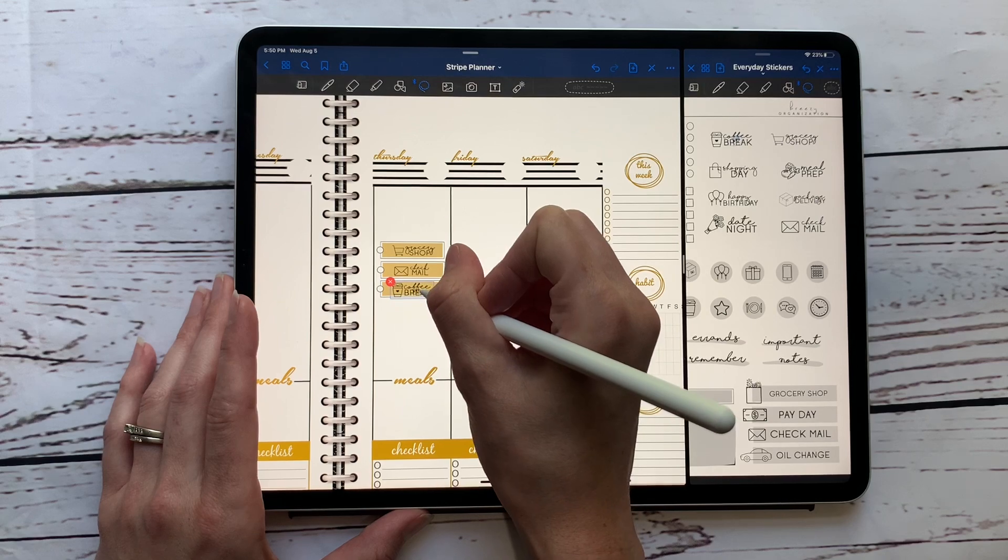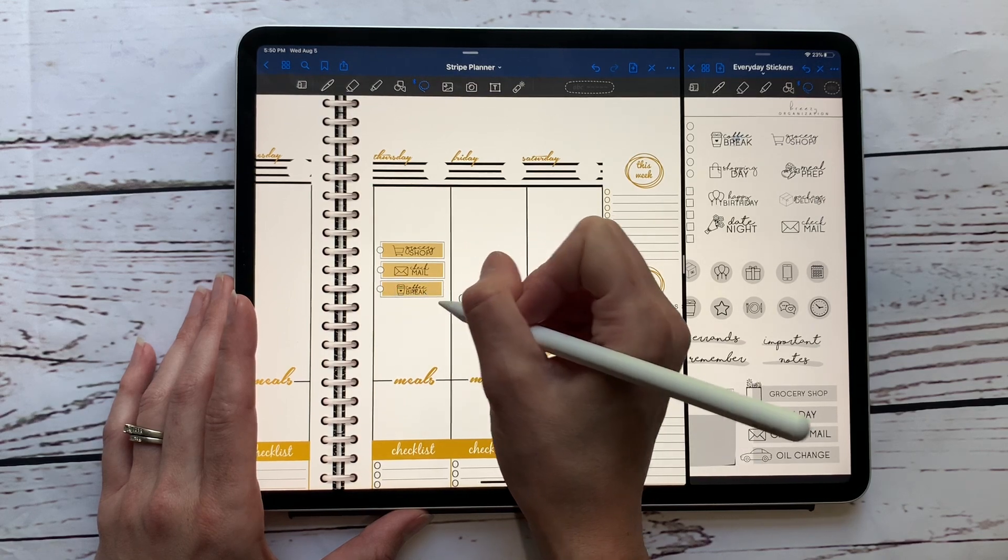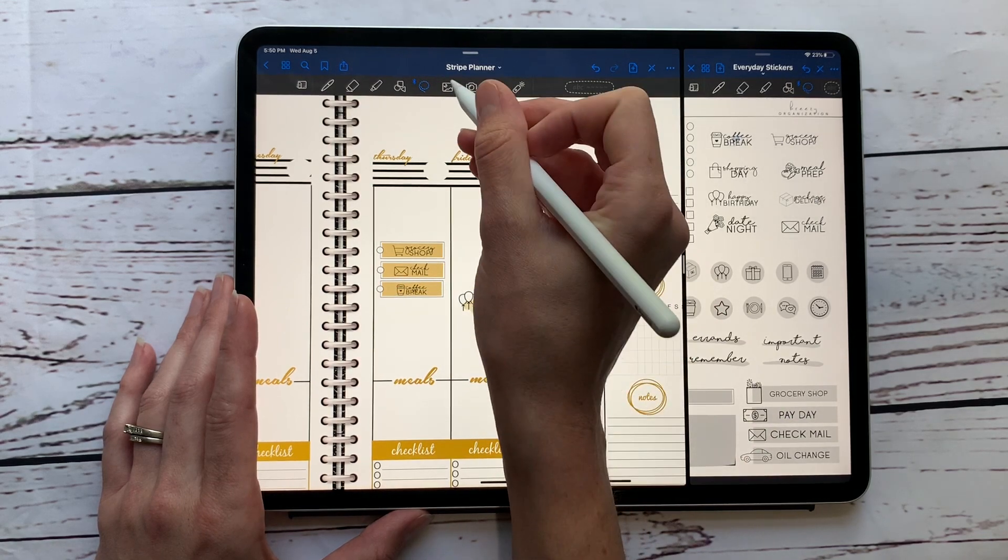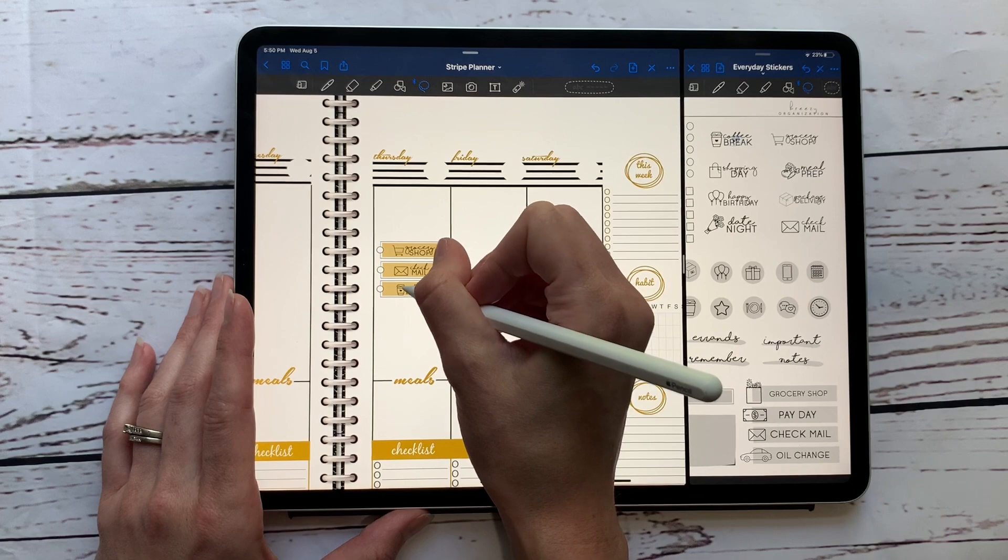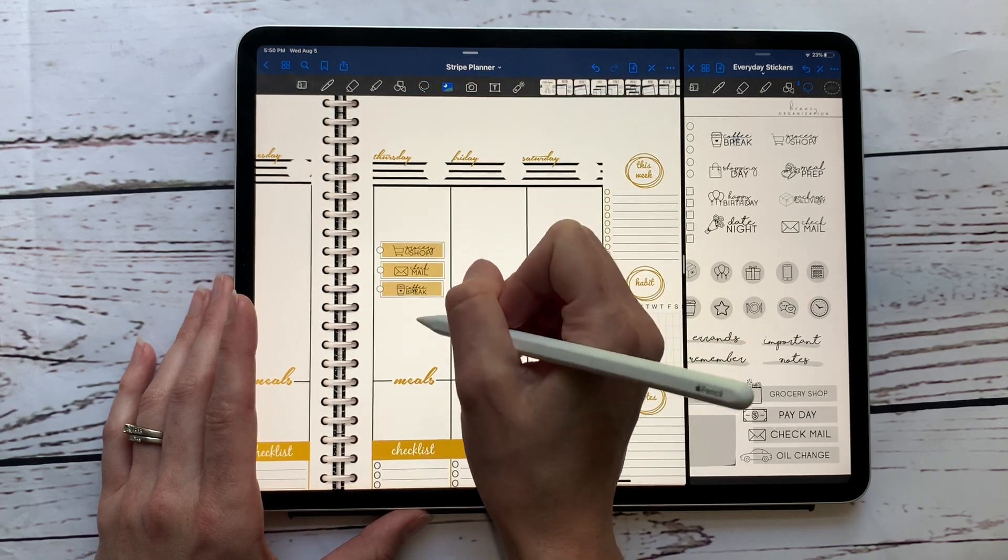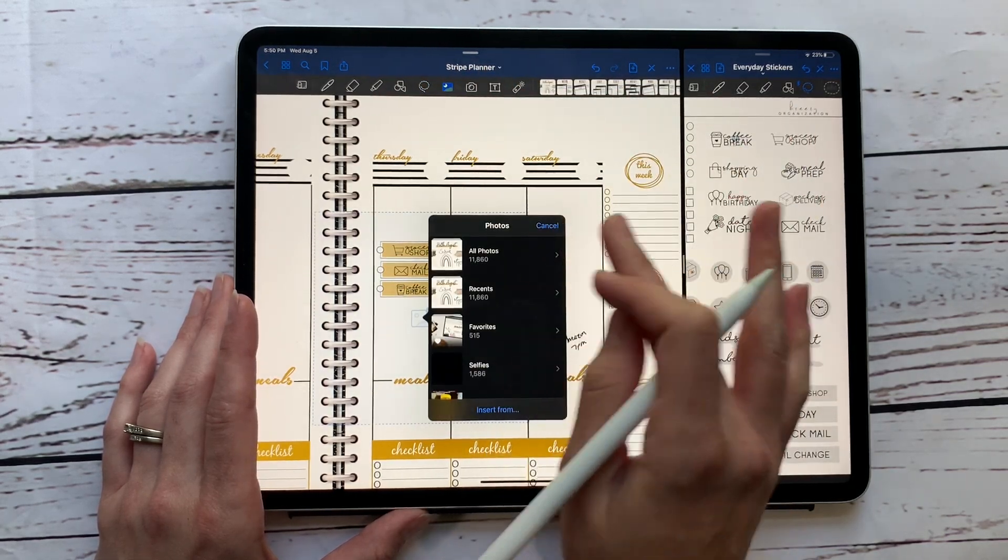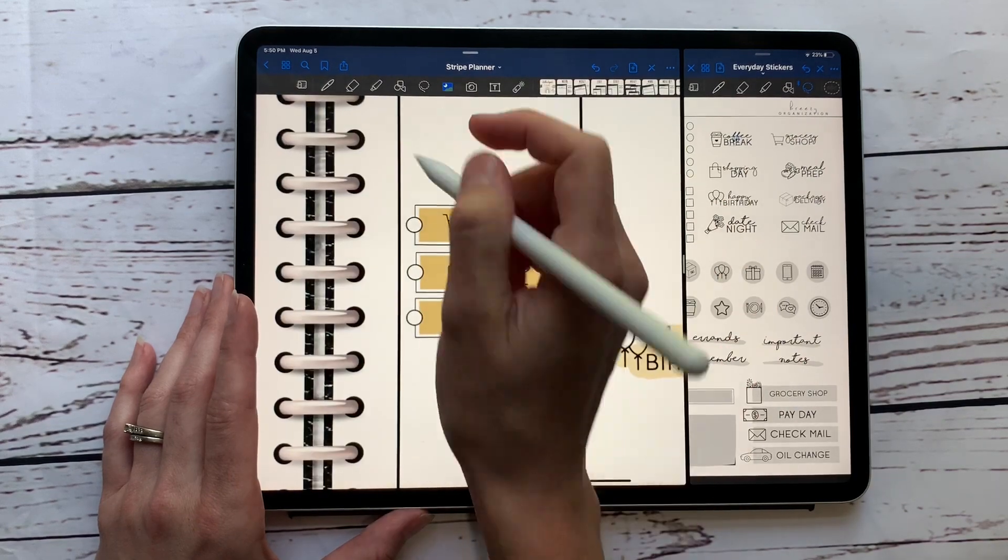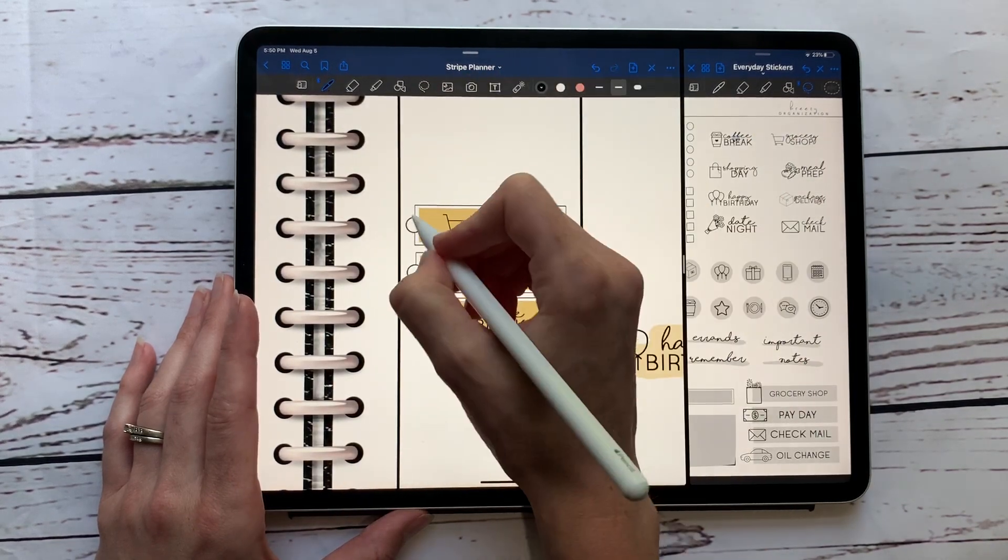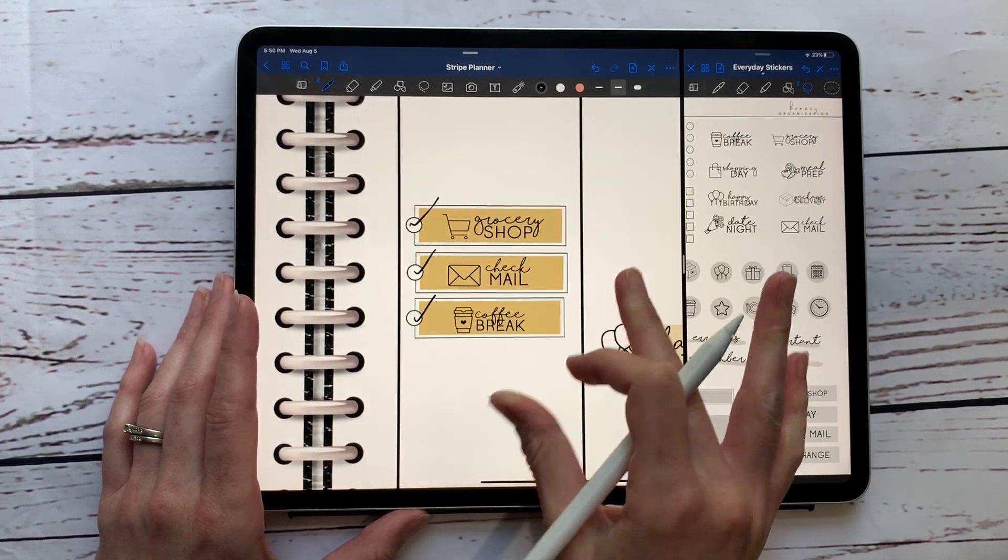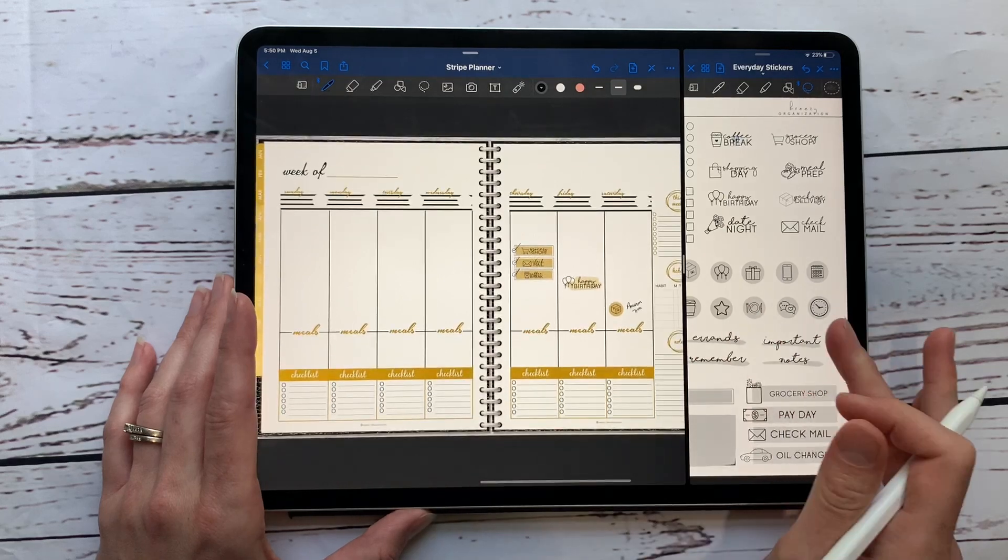And what else do we need to do? We definitely need a coffee break today. I love designing all these little coffee things but truth be told I don't even like coffee, but don't tell anybody. Basically you can zoom in and you can be like okay I did this, I did this, I did this. So it makes it like a really cute checklist.